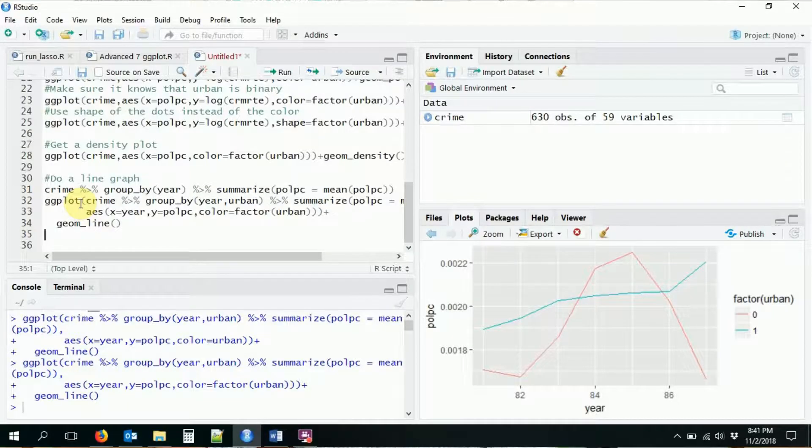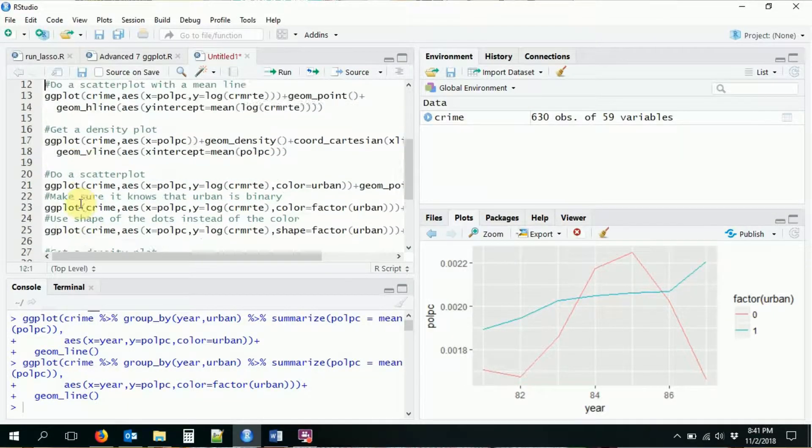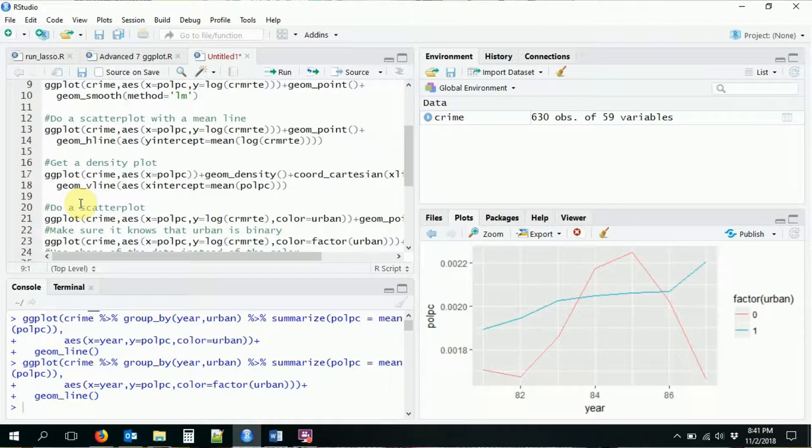So we can go ahead and get rid of all this other code. We don't need it. But we can see here, there are several different ways of overlaying plots. One, of course, is to just add on new geometries on top of the geometries that we already had.